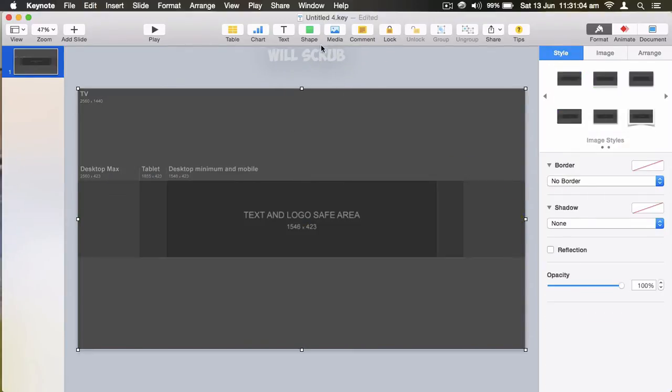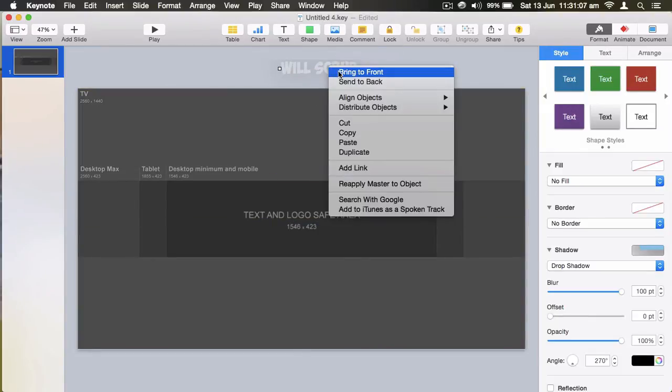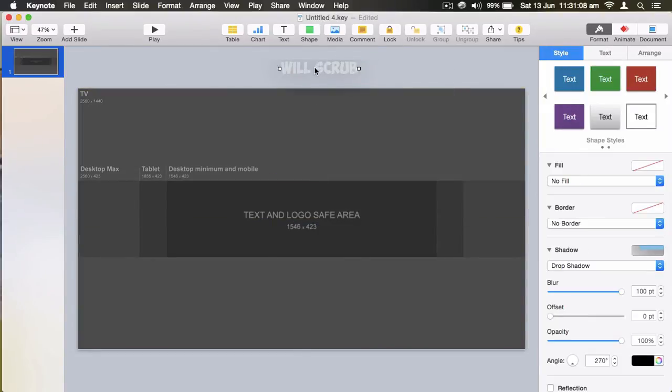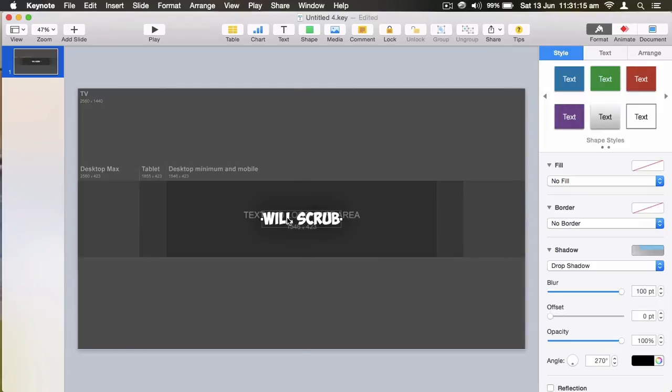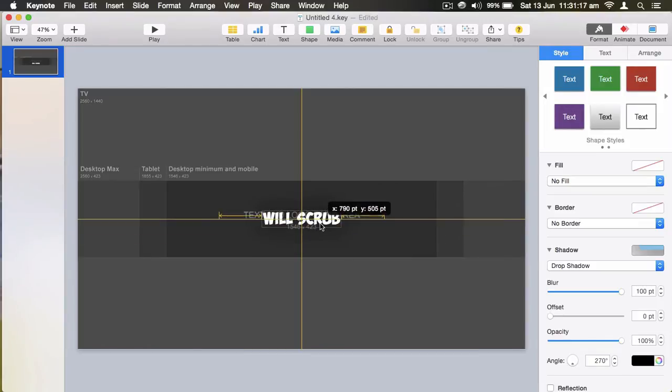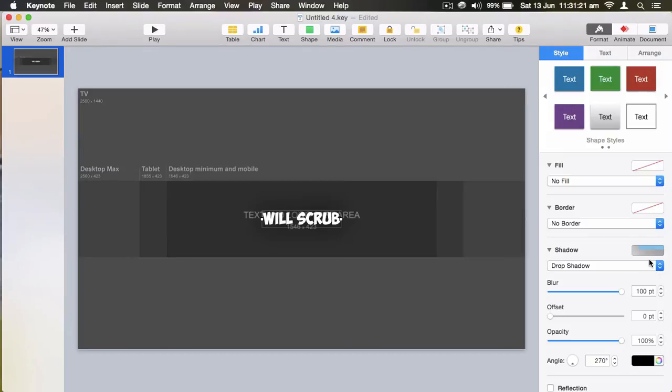We bring this to the front, bring the name back down. It actually has to fit in between there and there, because that's the text and logo safe area.